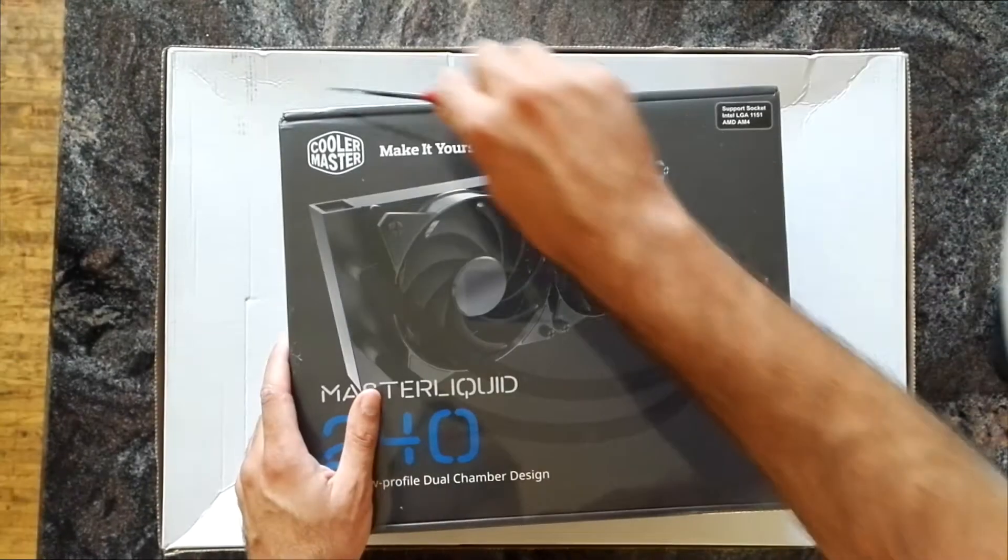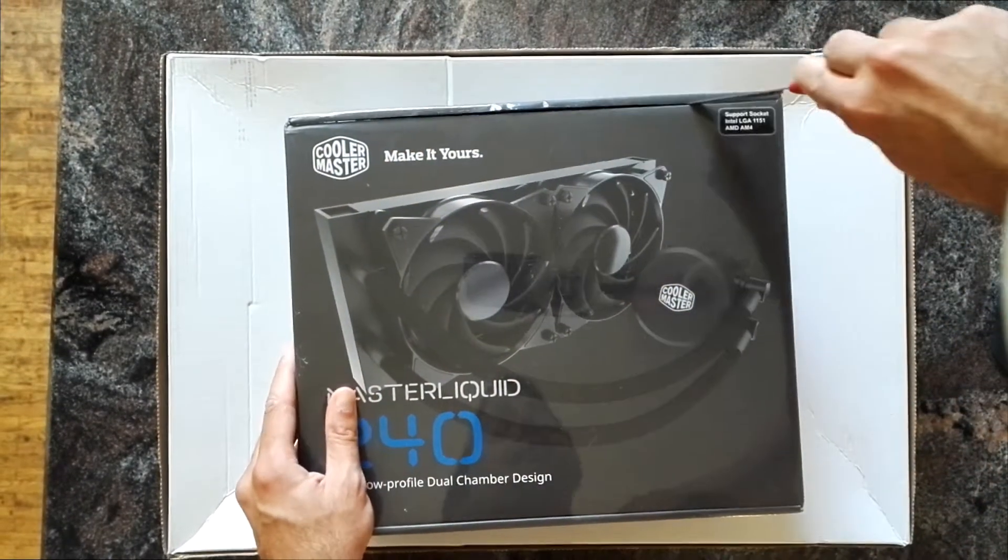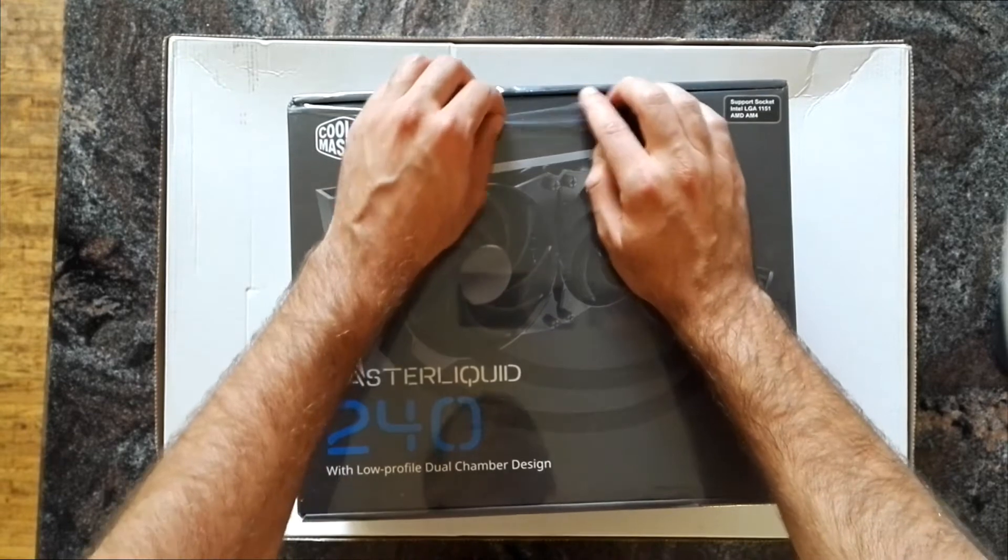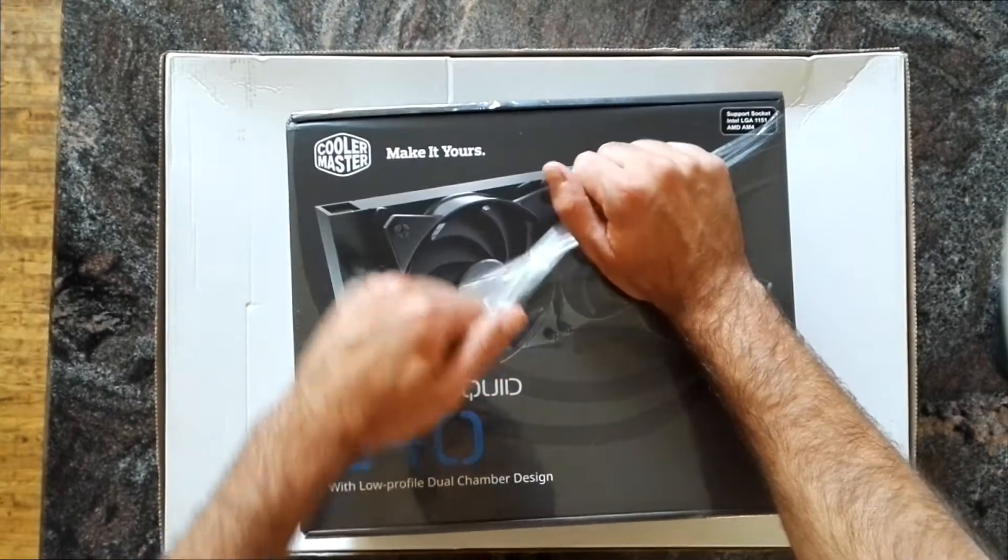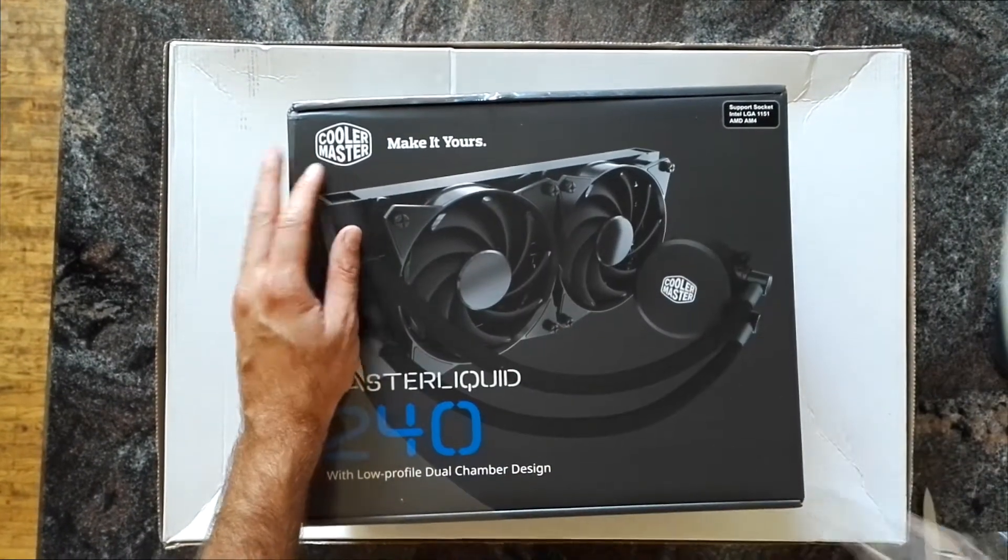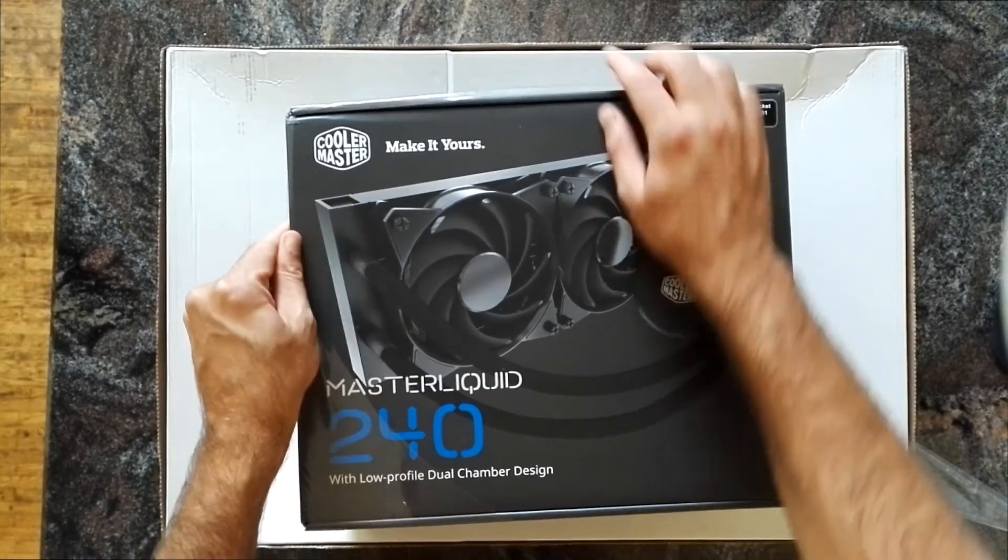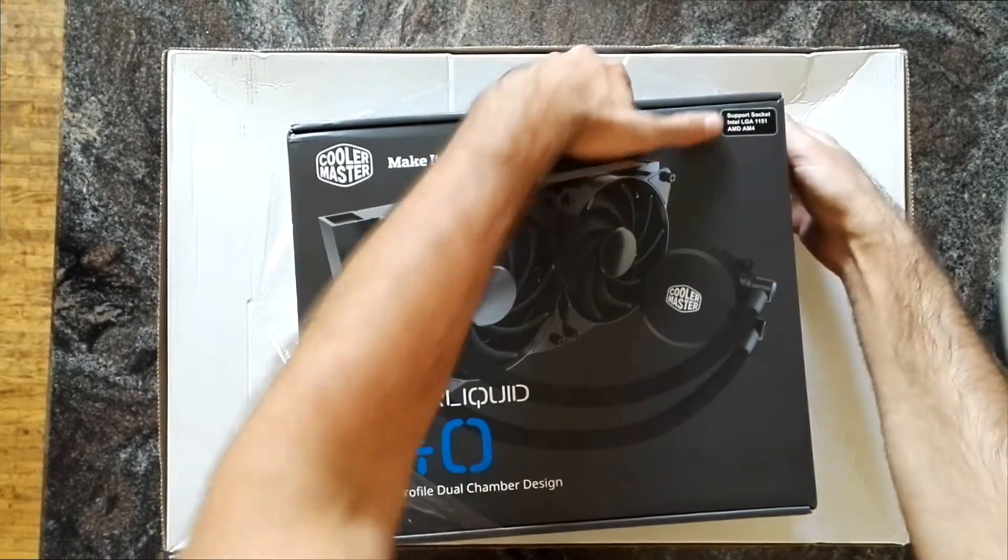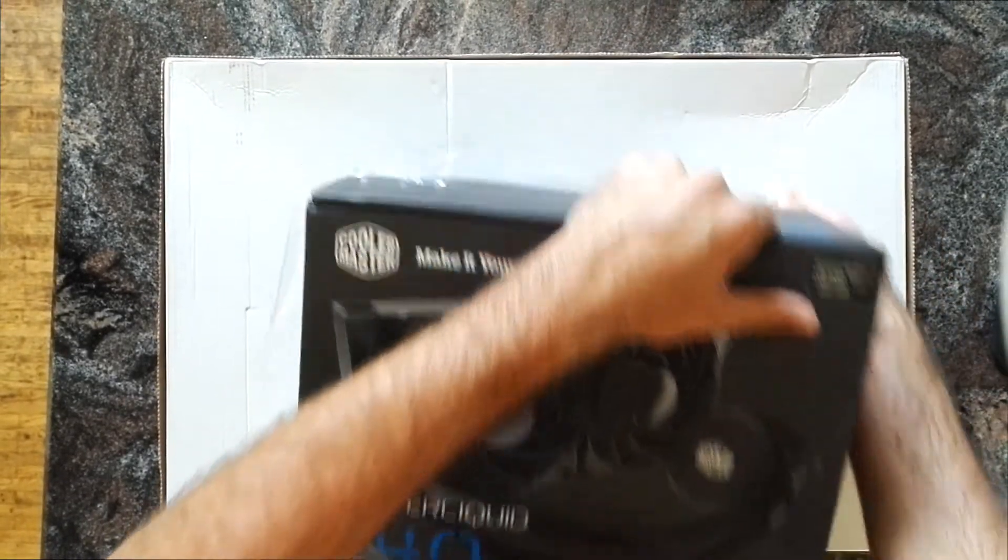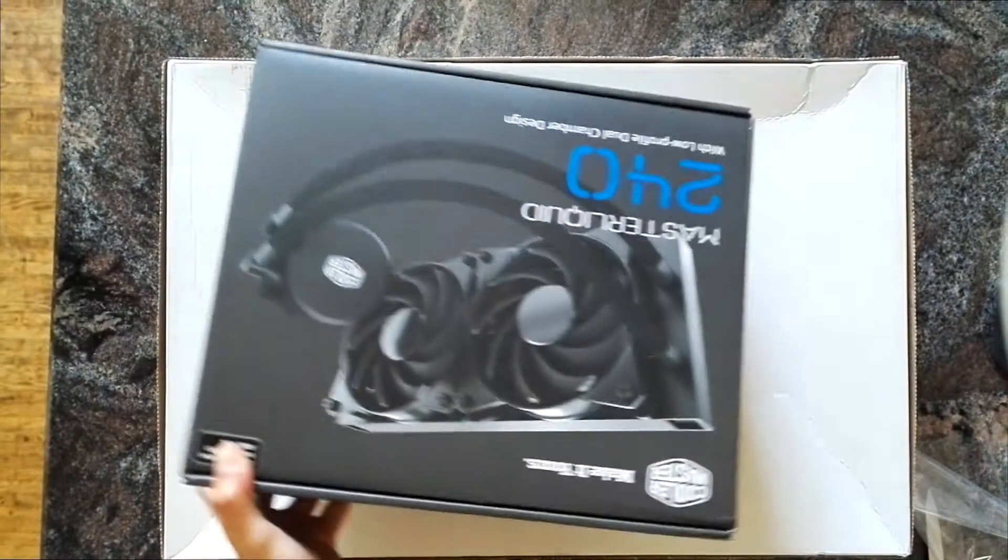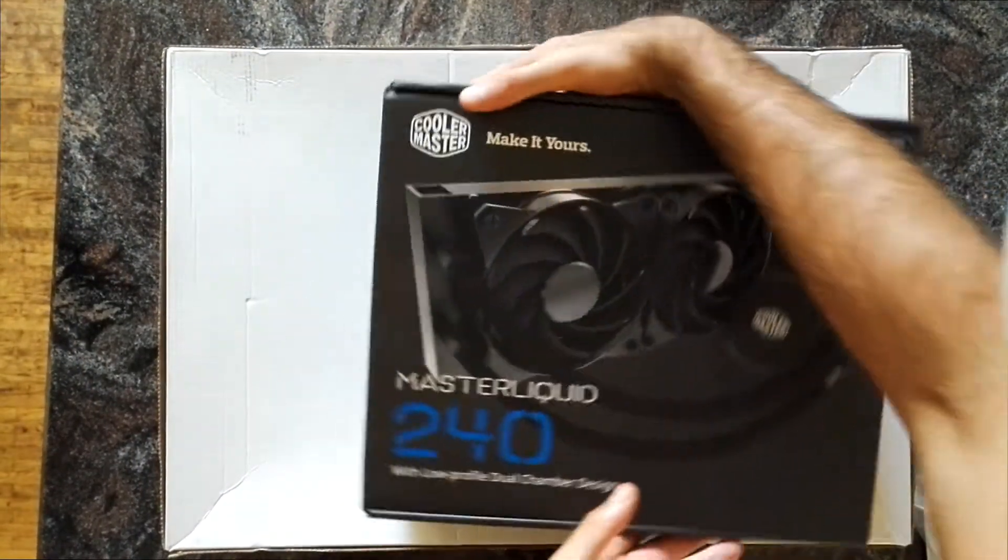I've picked this one because it's pretty cheap and at the same time not too bad. Also, it has AM4 support out of the box, which is good because I don't want to order and wait for a separate compatible head or bracket.